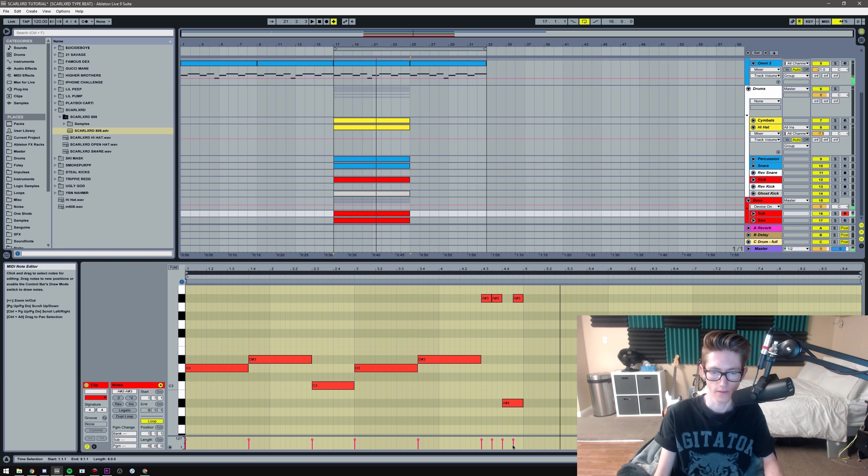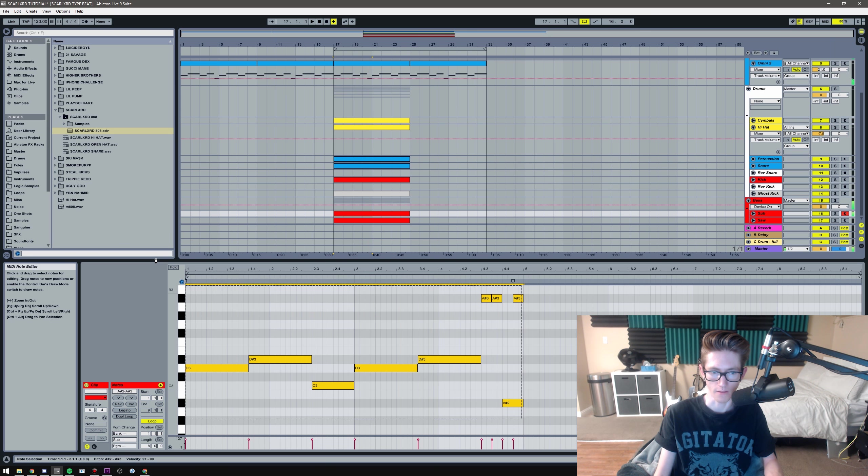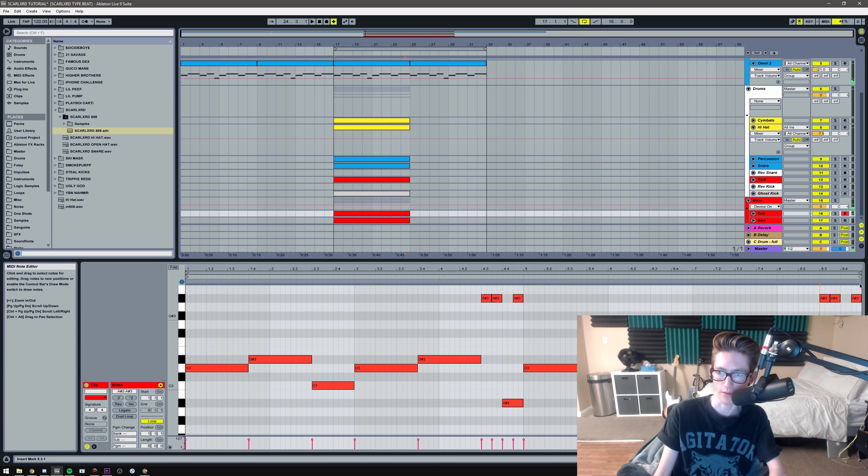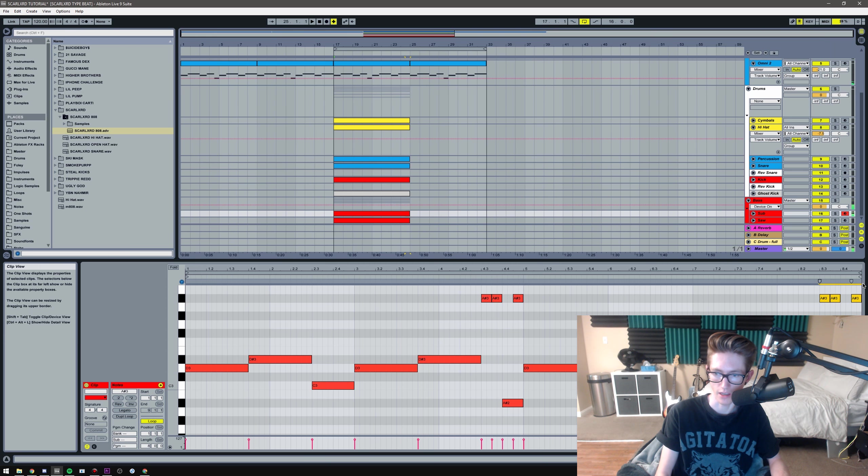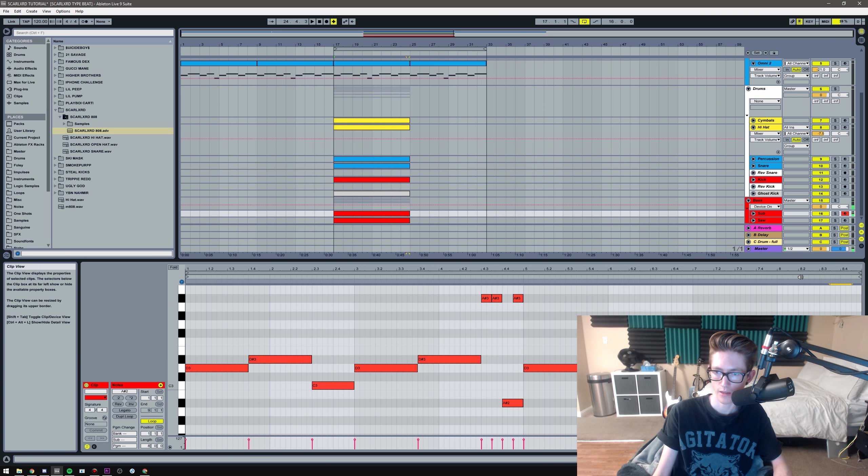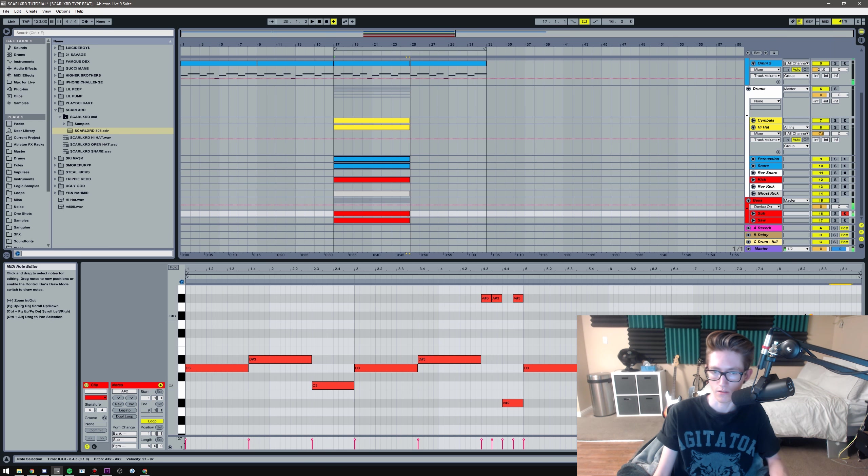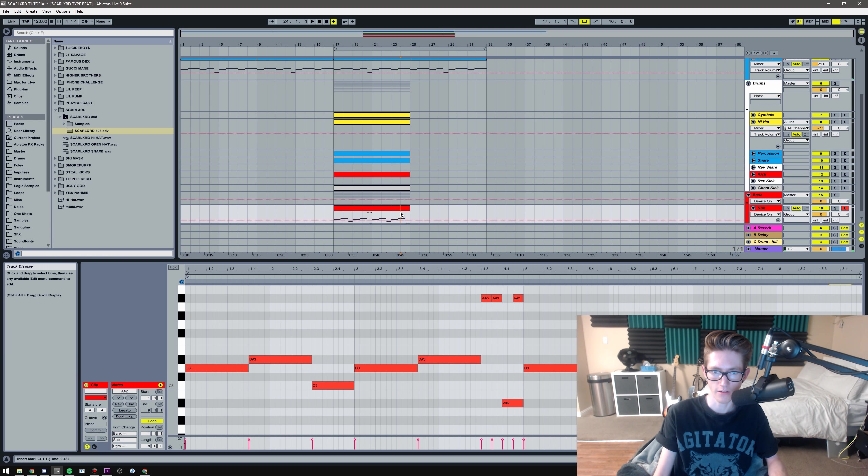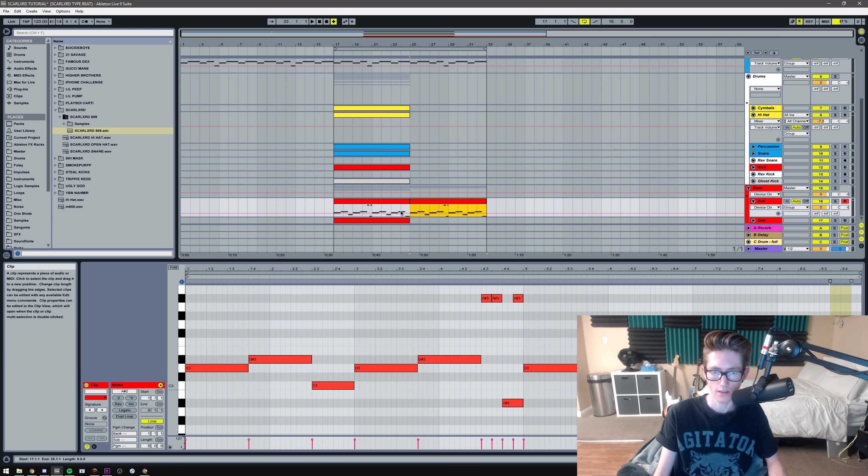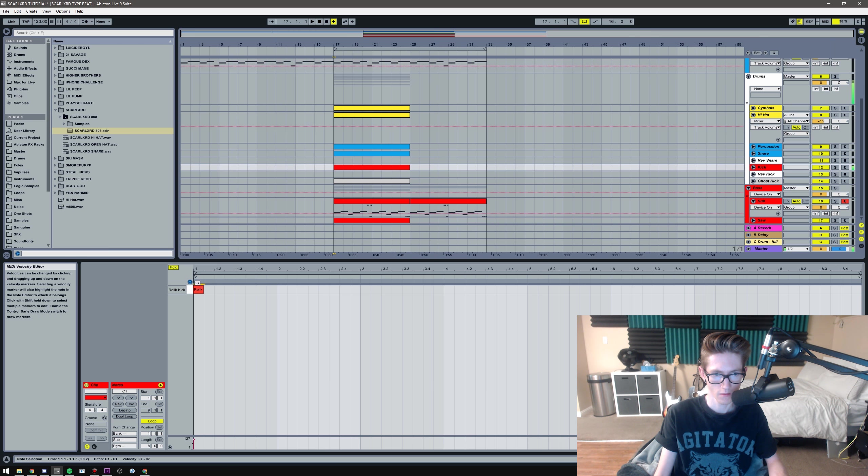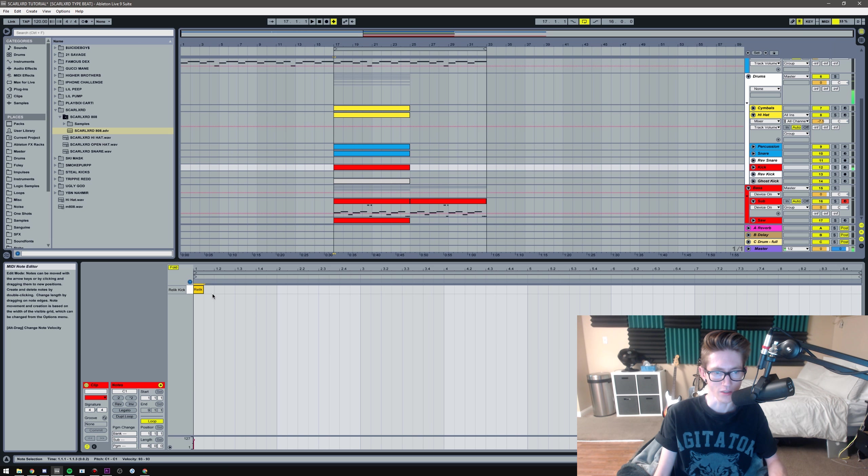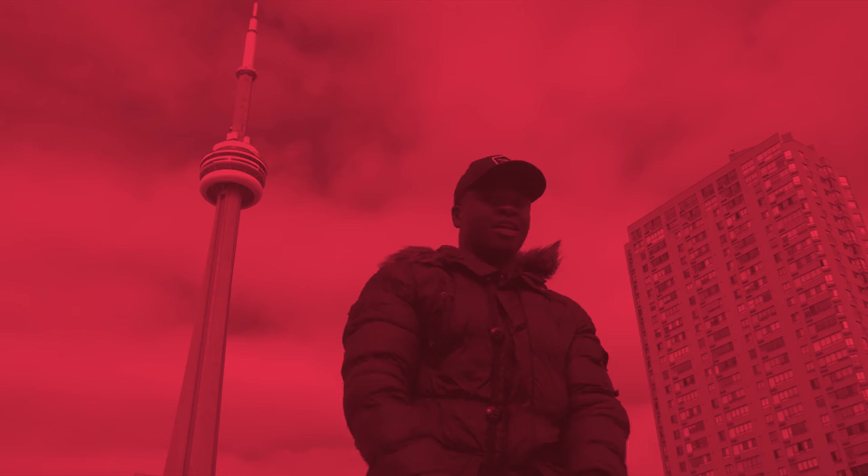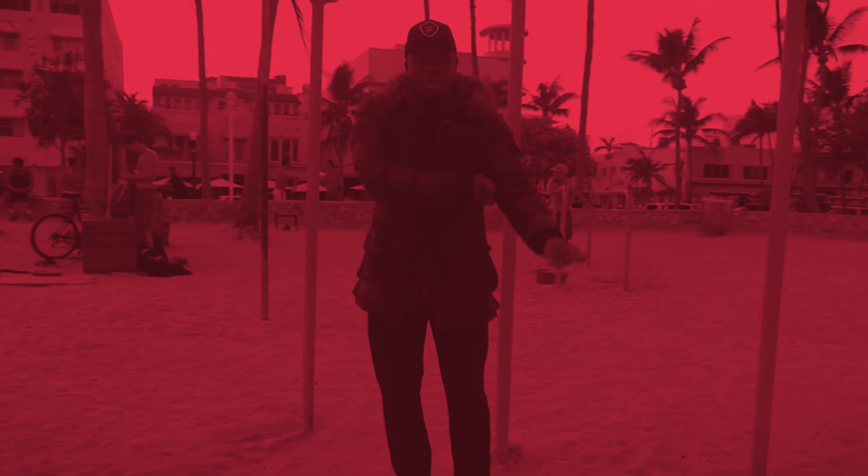This should be right here. Maybe have a little slide going because he has slides at the end of his stuff. Something like that.